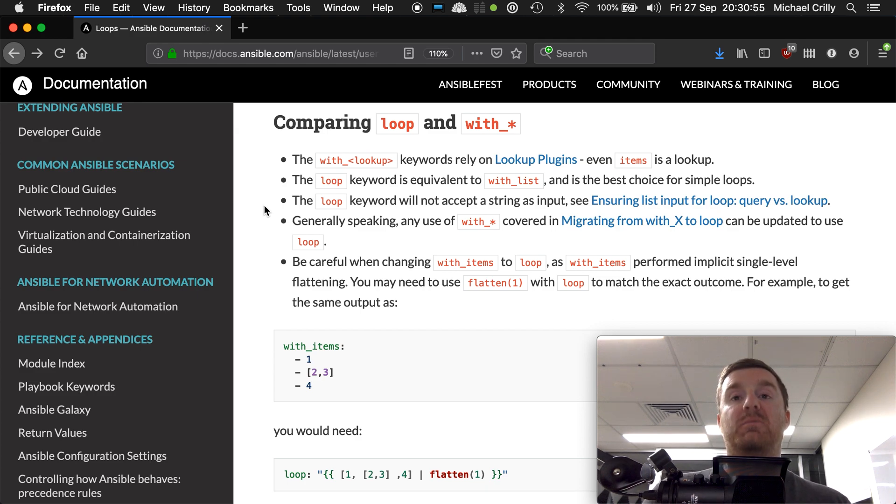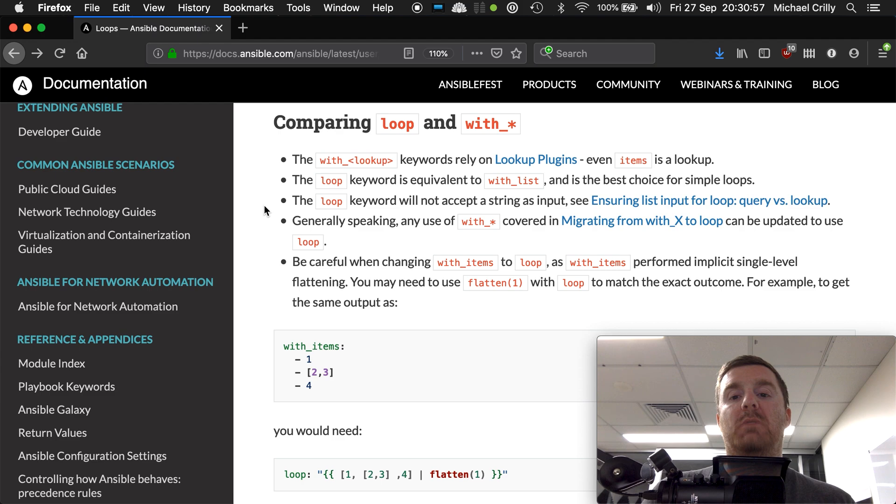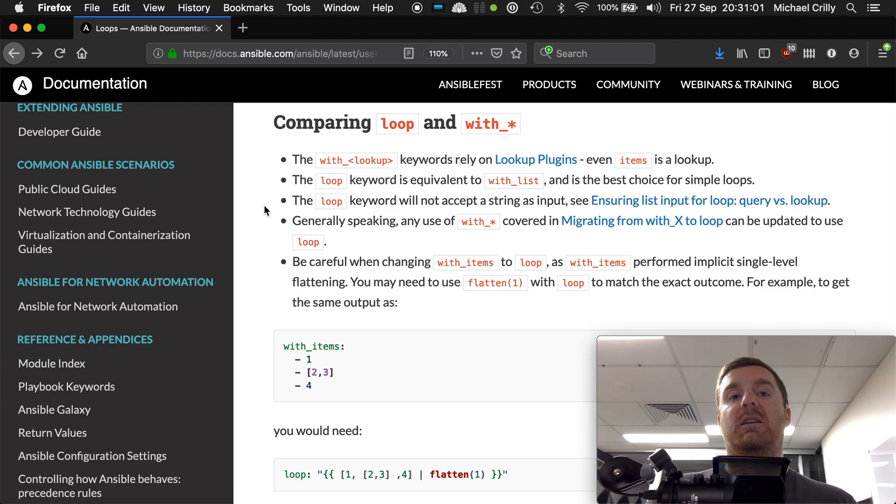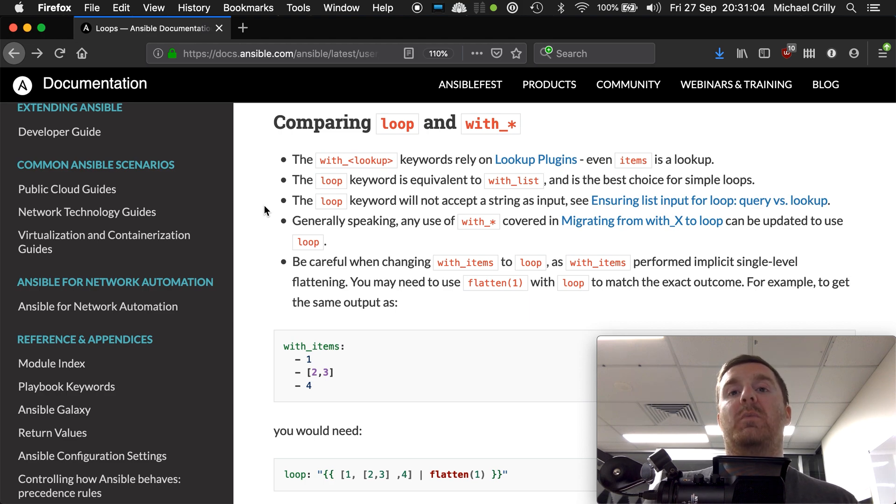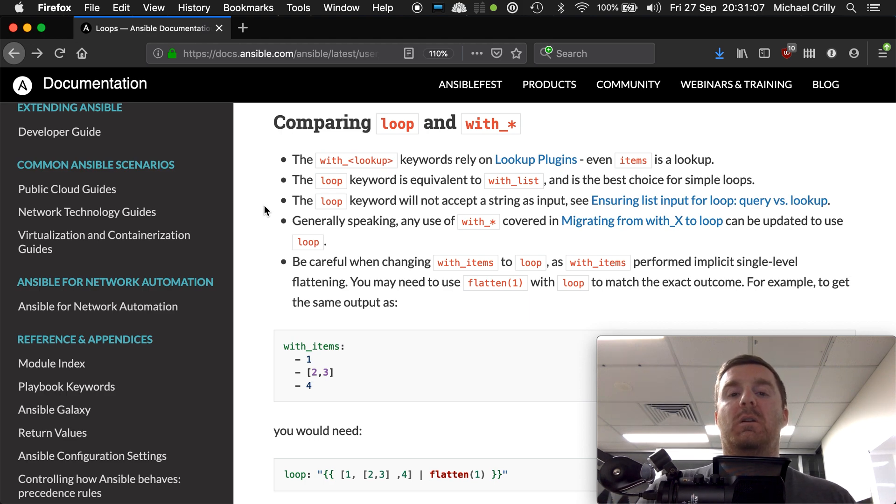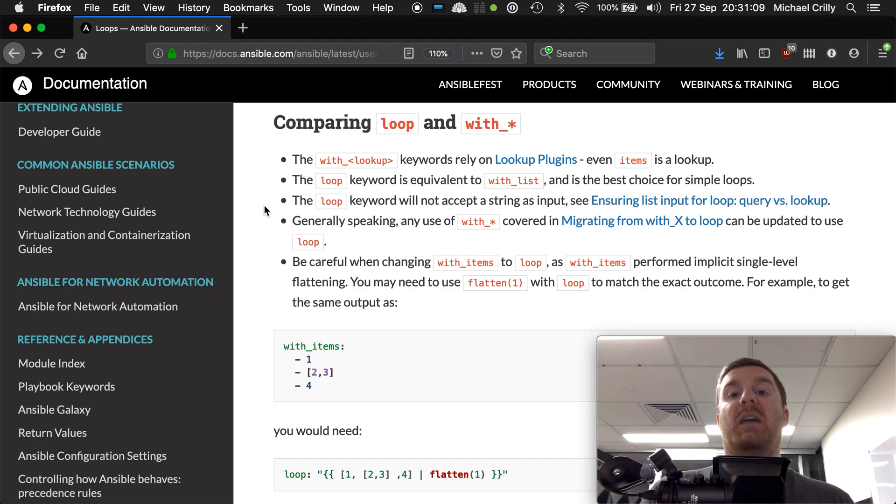I'm just going to be using loop because it is the recommended way forward unless you need very specific behavior within your loop.